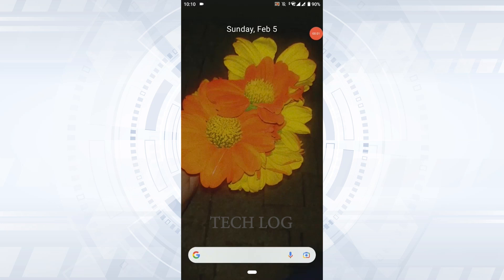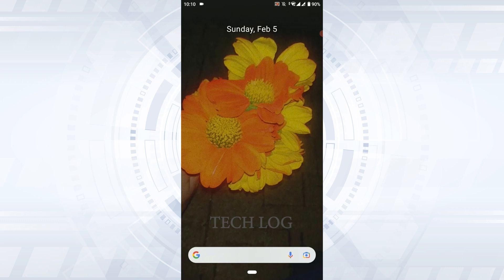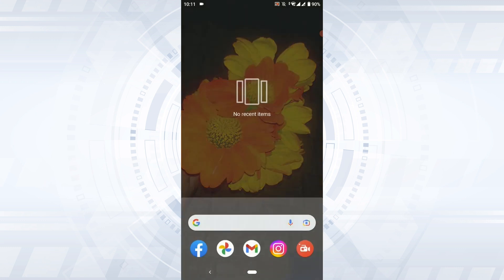Hi everyone, welcome back to the Tech Log YouTube channel. Today I will be showing you how to hide your phone number in Facebook. To do that, open the Facebook application first.